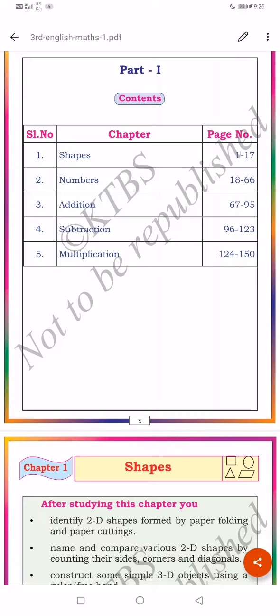These are for the third standard students. Here written: P-A-R-T, part. C-O-N-T-E-N-T-S, contents. C-H-A-P-T-E-R, chapter. P-A-G-E, page. N-O, number.